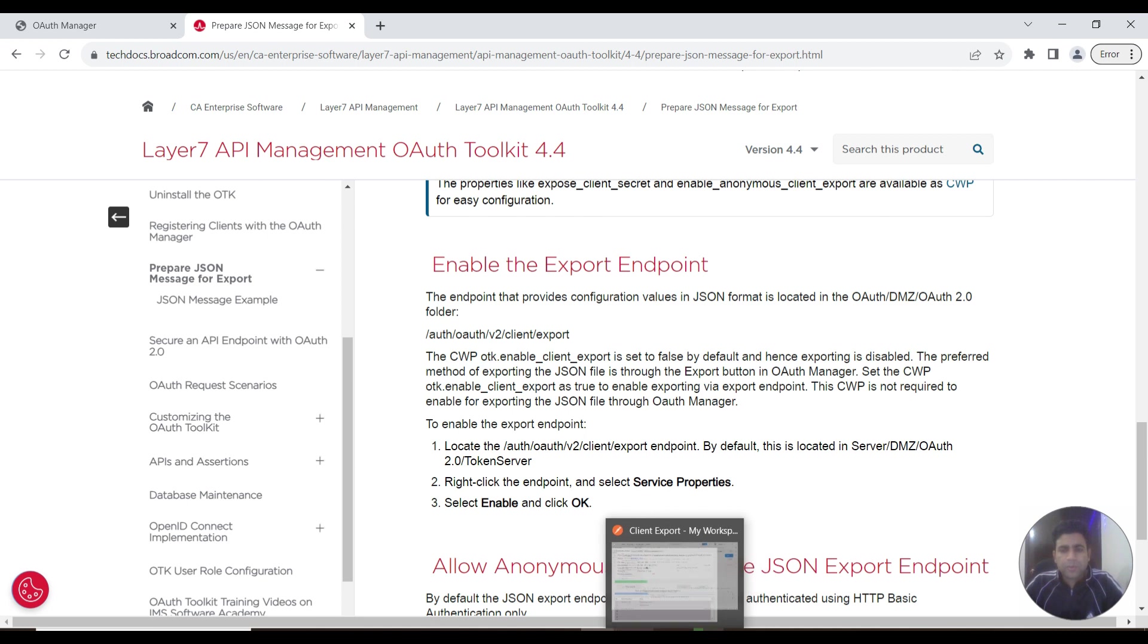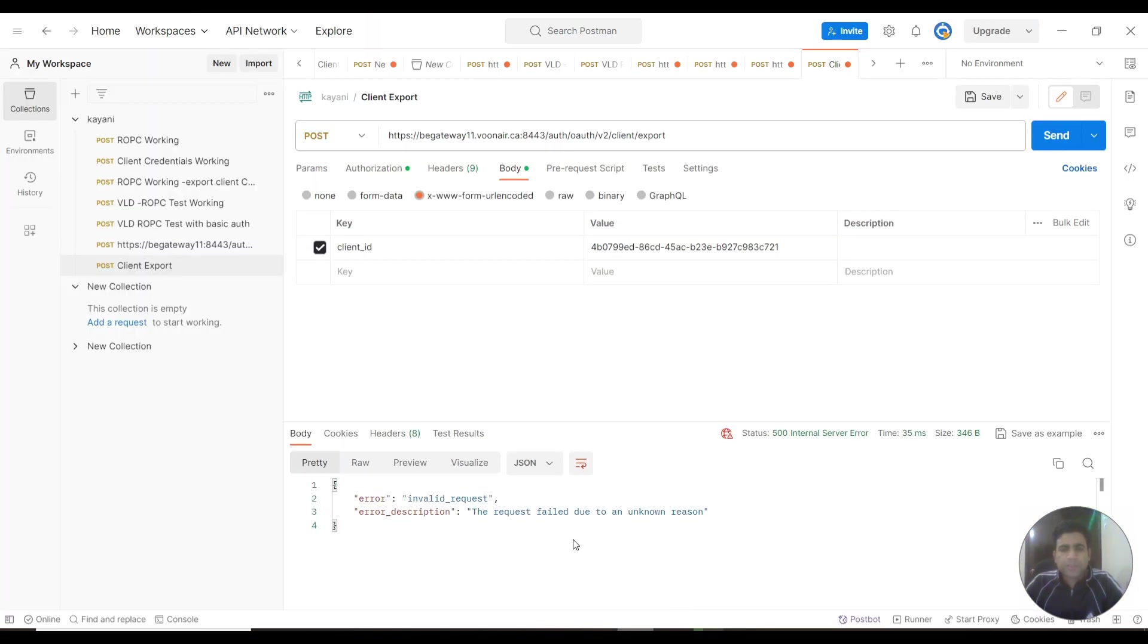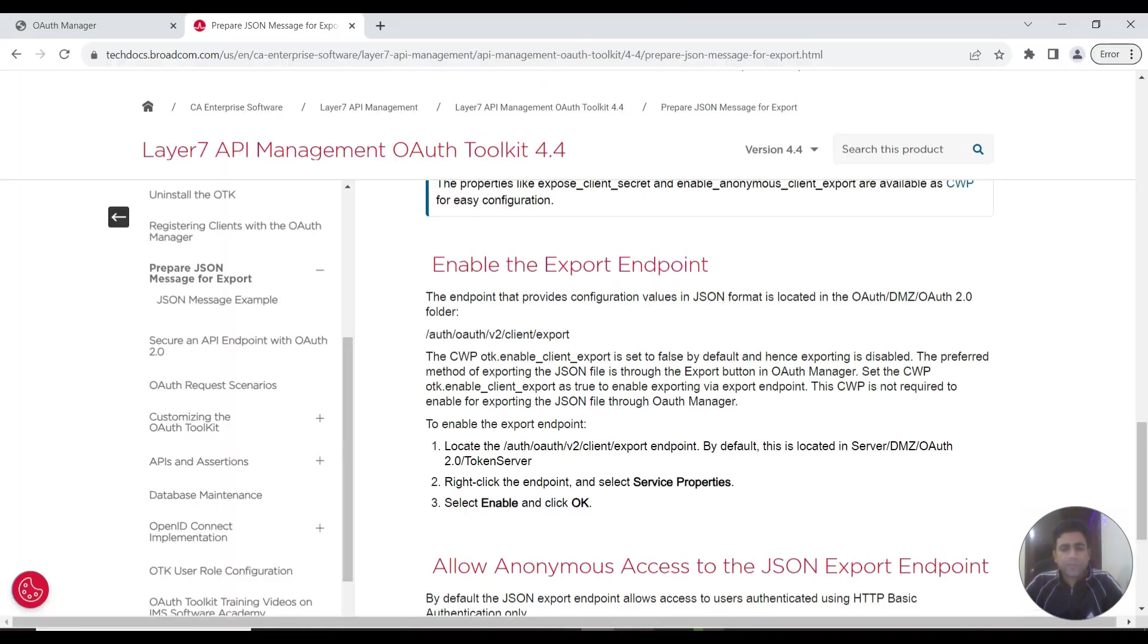You can see this resulted in an error: invalid request. This is because there's a setting we missed. If you go to the tech docs, you can see that to enable this client